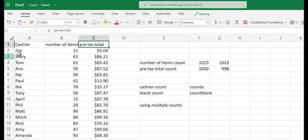Now, you'll notice in this video that we didn't count the number of cashiers. That's because the count command only counts cells with numbers. To count with text, we have to use the COUNTA command, which you can find a video link in the description below.